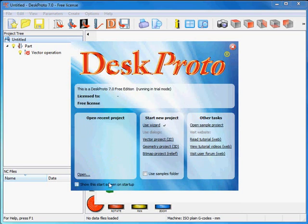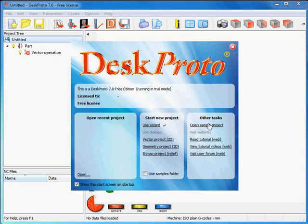I'll start the free edition and this screen is the start screen. You can select whether or not you want to see it each time you start DeskProto. You can either use the wizard or you can use the dialog-based user interface and some resources for information. The samples folder. When I click that.